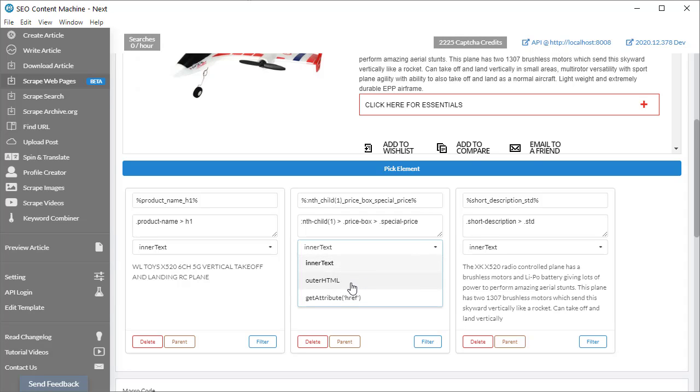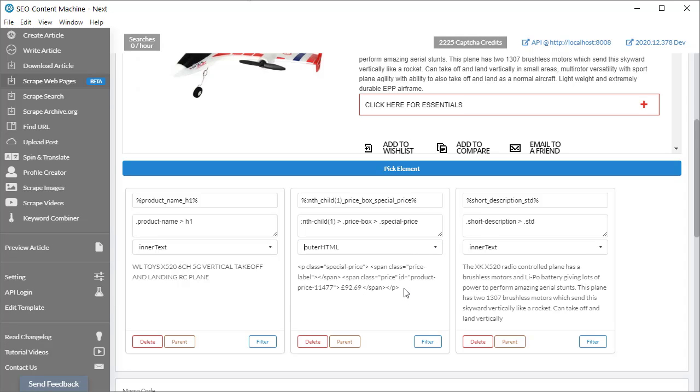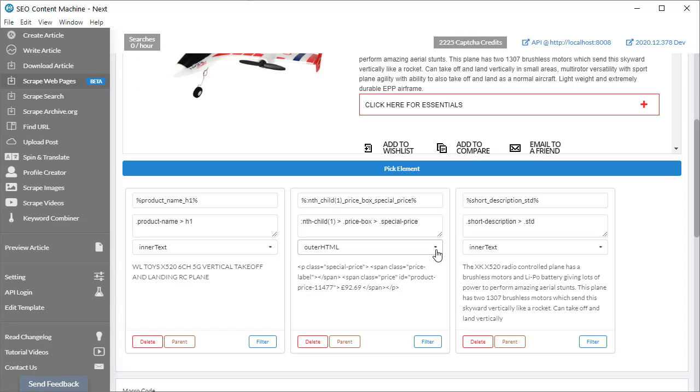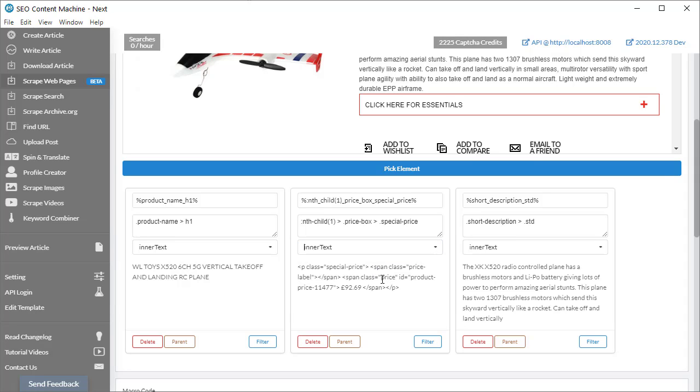I can click on outer HTML, have a closer look at the HTML to see what it's found. So as you can see, originally it was picking up on this ID, which was obviously unique to this product. But now we're selecting on one step higher. So now that we're selecting one step higher, we should have no problem picking price from other products. I'm going to switch that back to inner text.